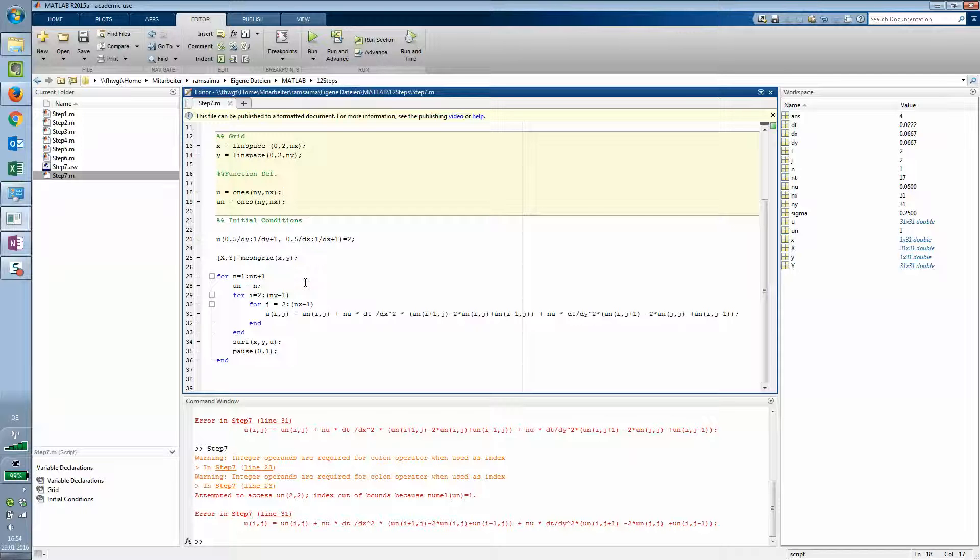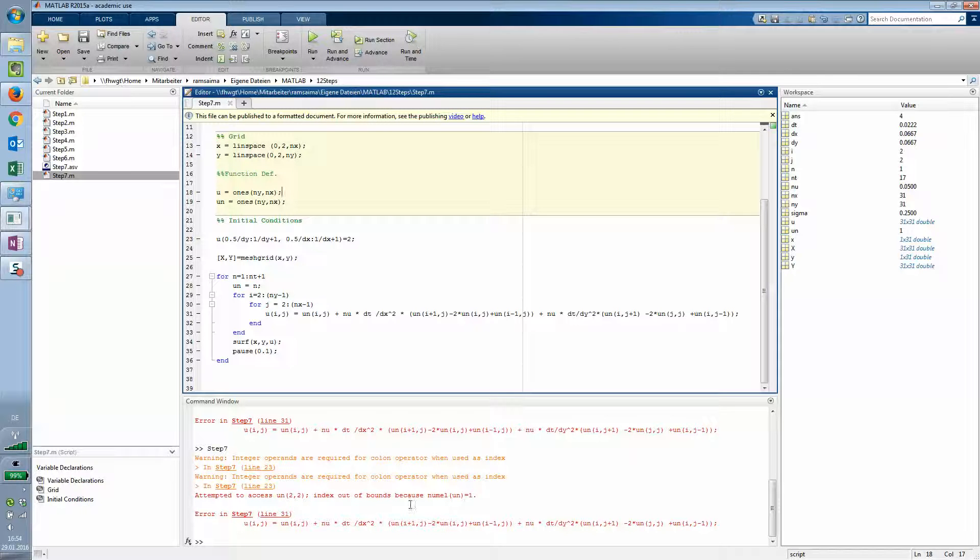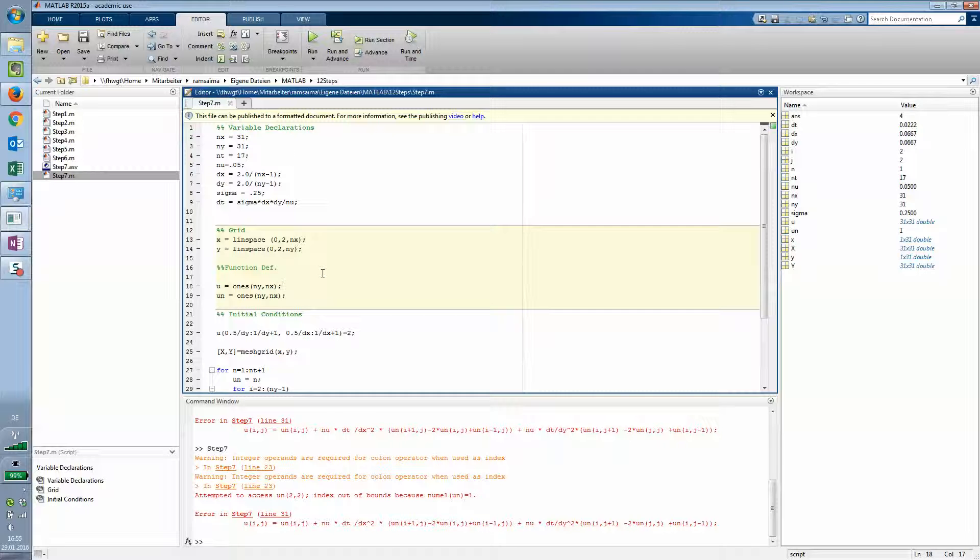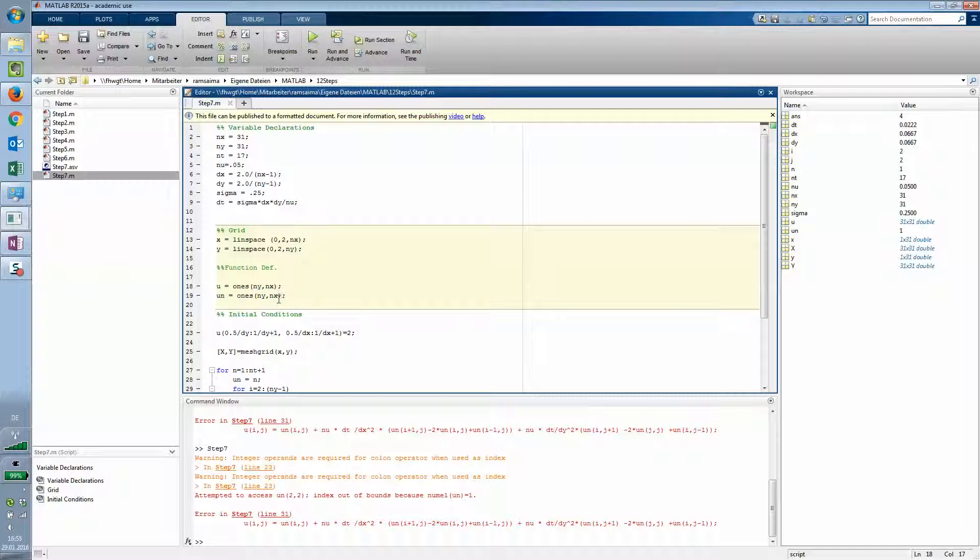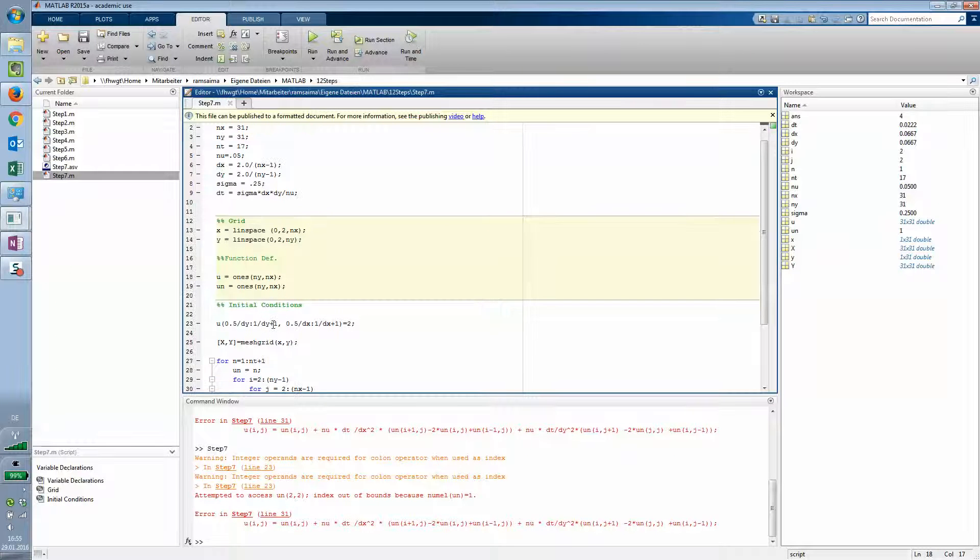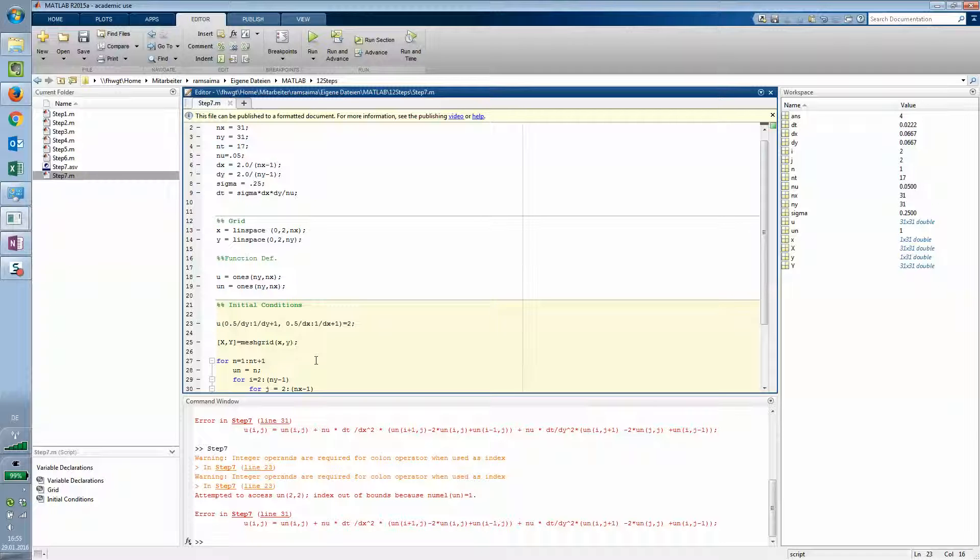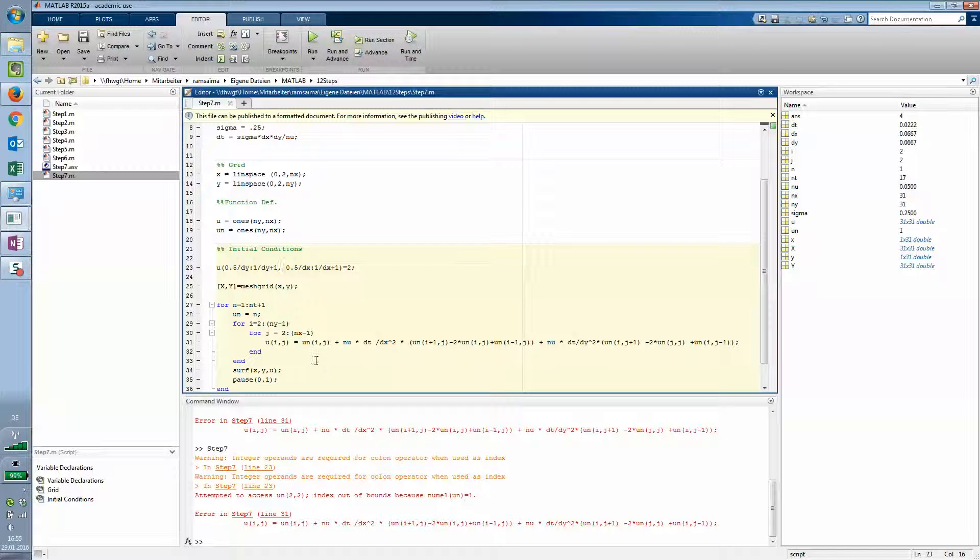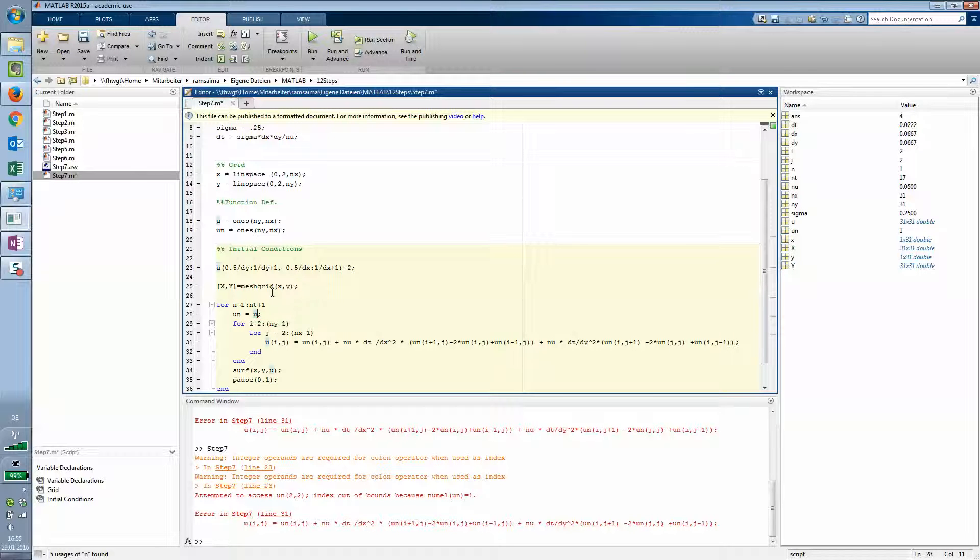To to index out of bounds because num elements of un. So un has one element and two two not accessible. ny and nx is right. And also maybe we have to delete this one but no I put that in here. Maybe check the boundary conditions again. Un twenty plus 1. Un equals ah here's the typo. It's un equals u.